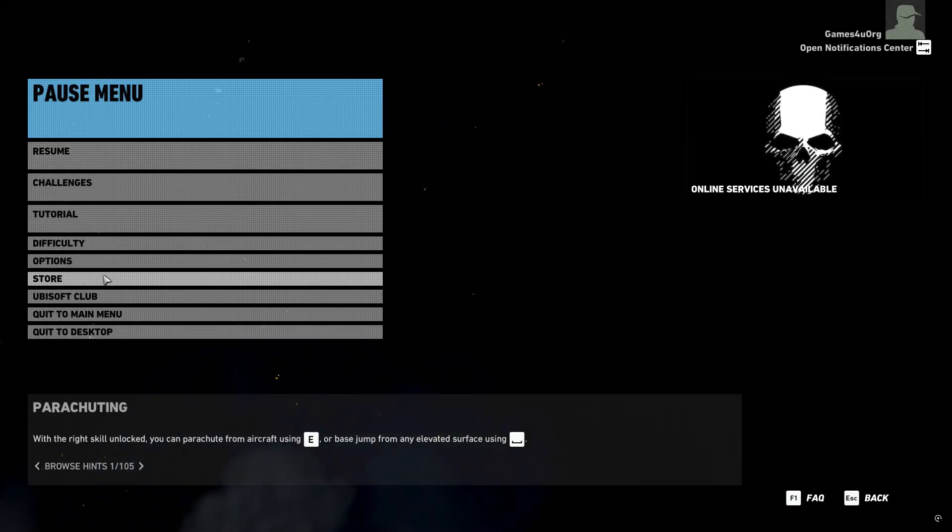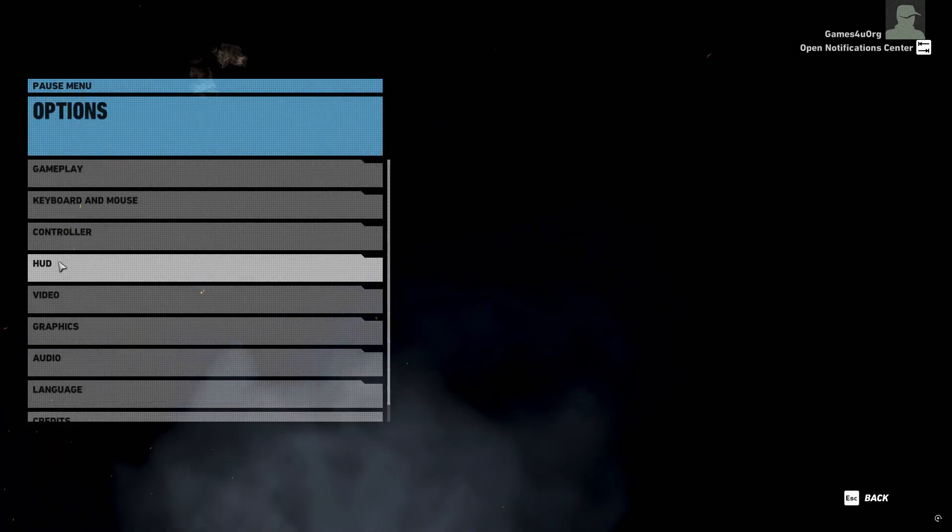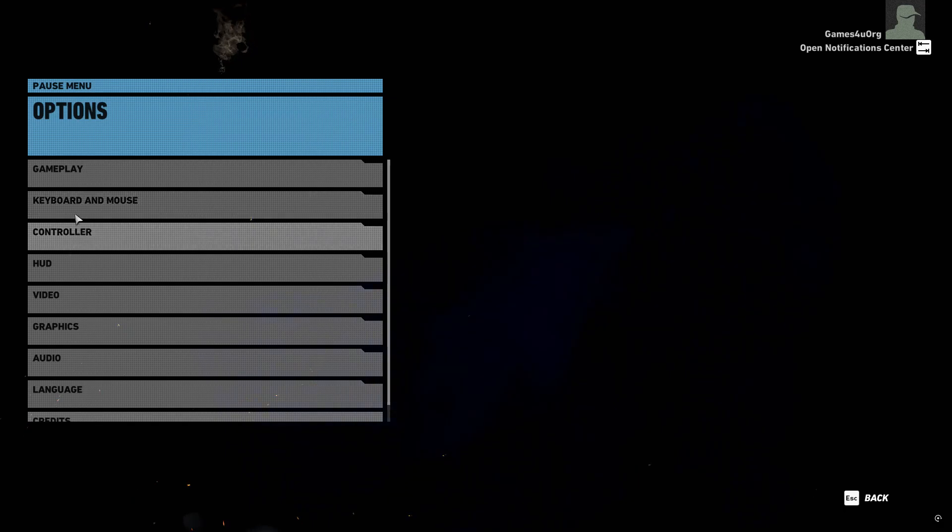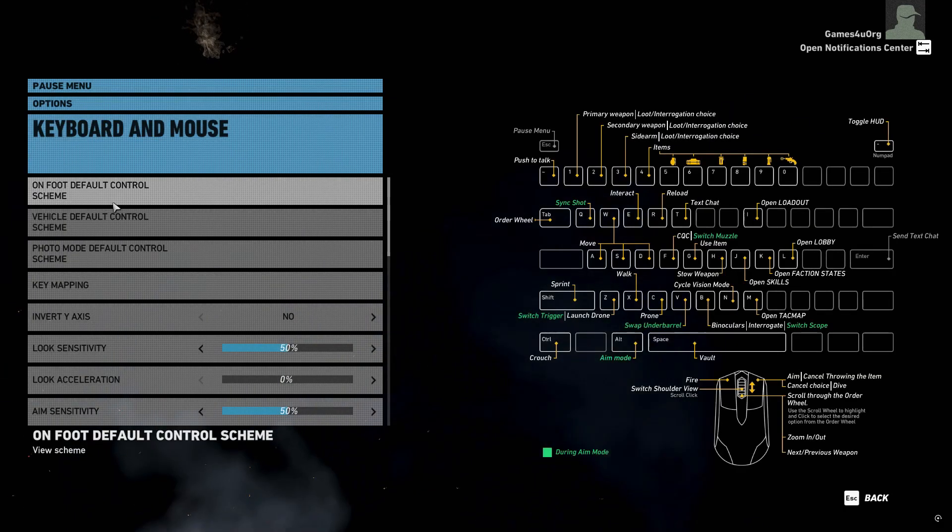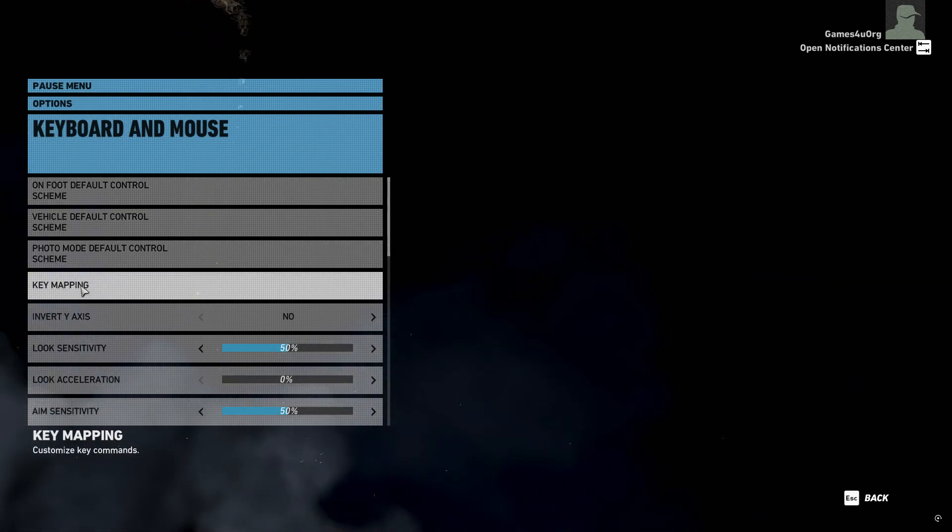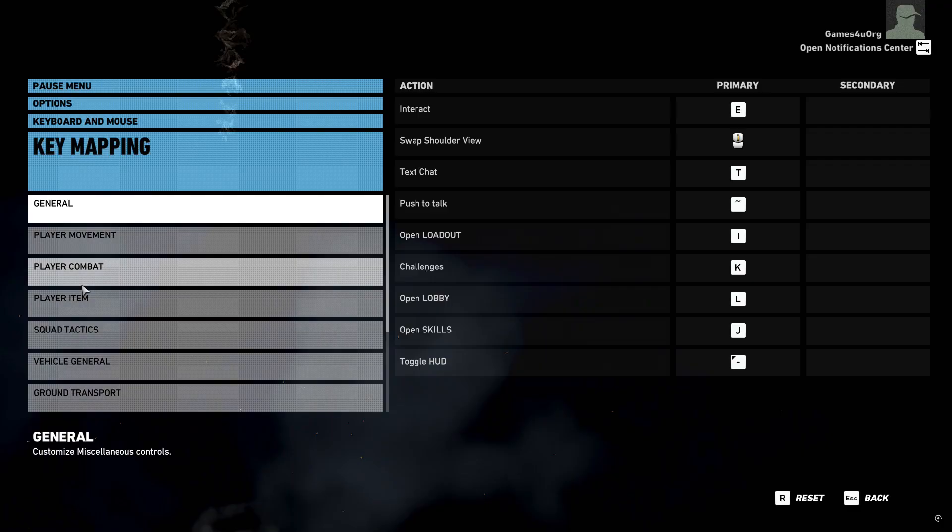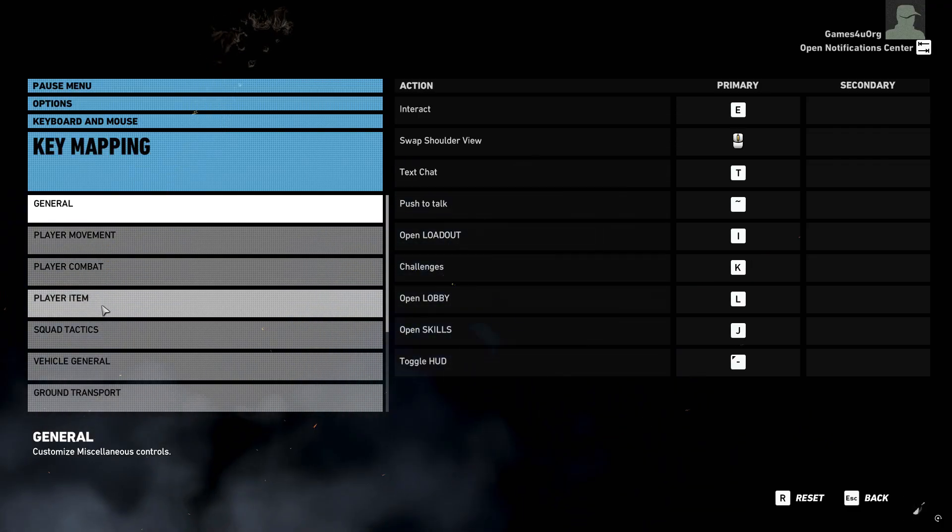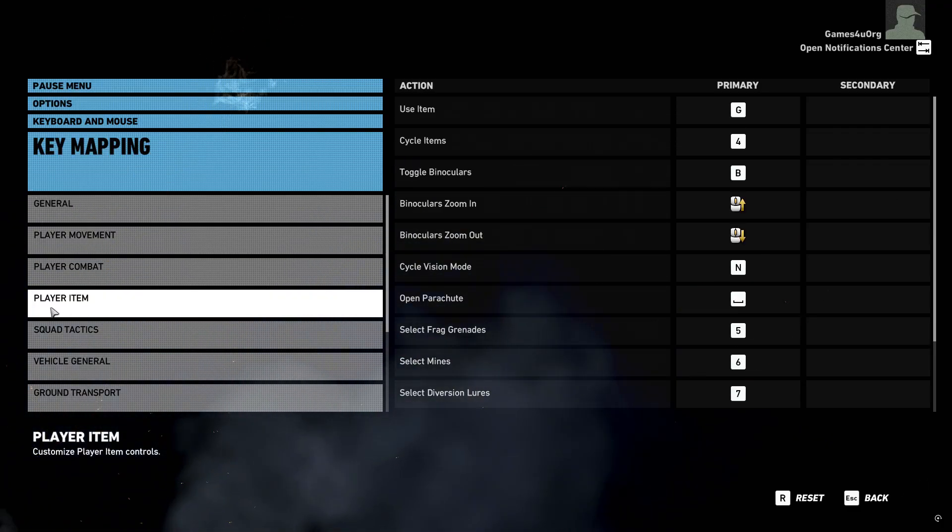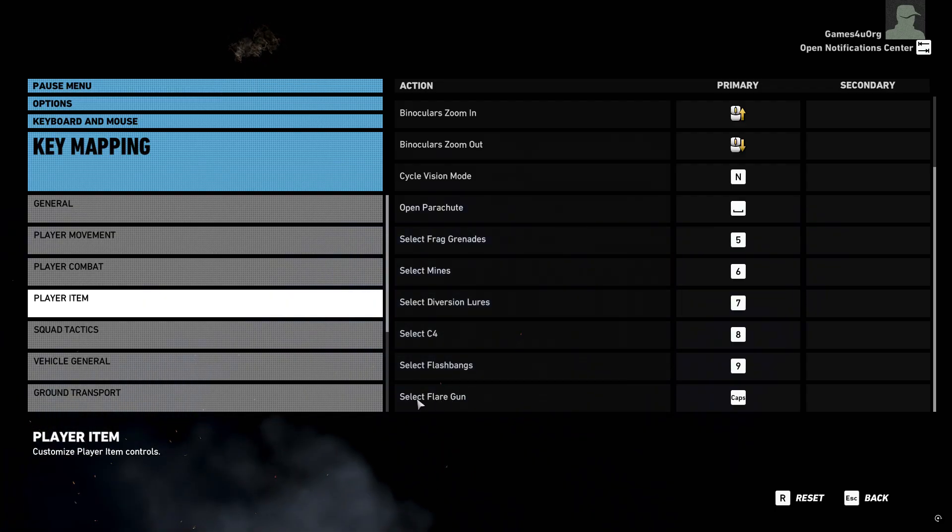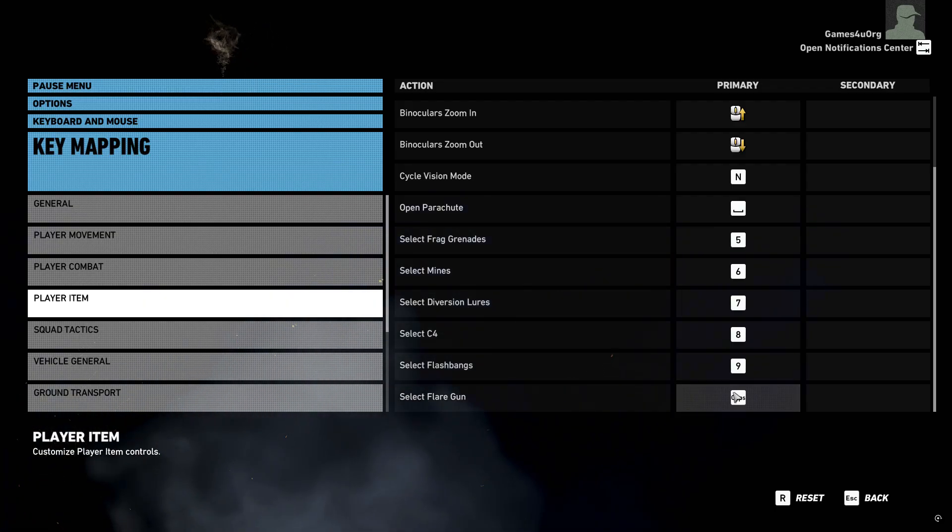To set up the first person mode, go to Options, then go to Keyboard and Mouse, then scroll down to Key Mapping and go to the Player Item. Scroll down, select Flare Gun, and you can just choose any key like I am using the Caps Lock button.